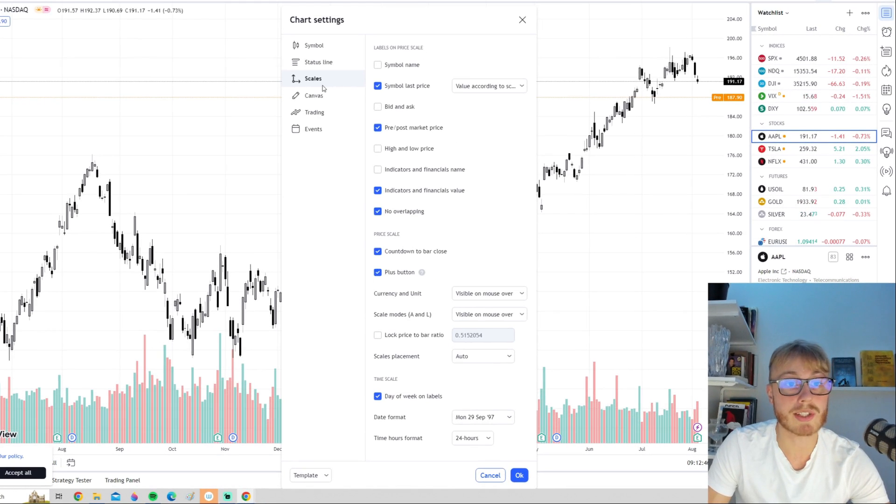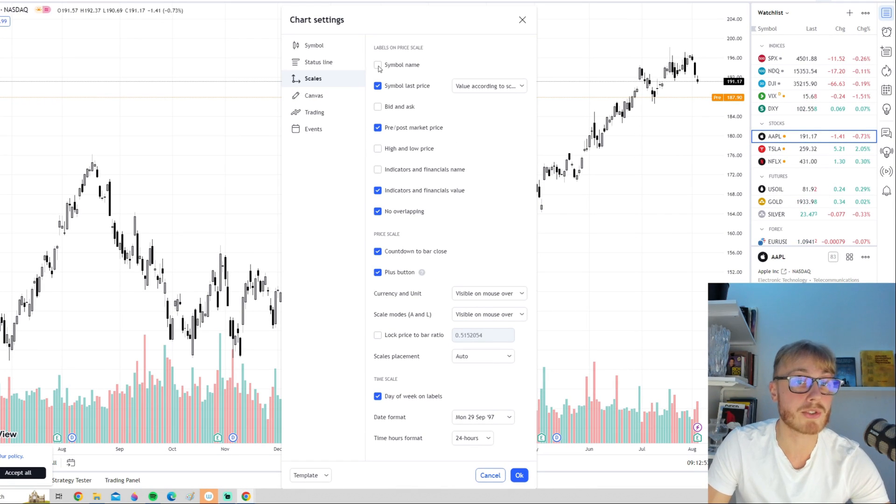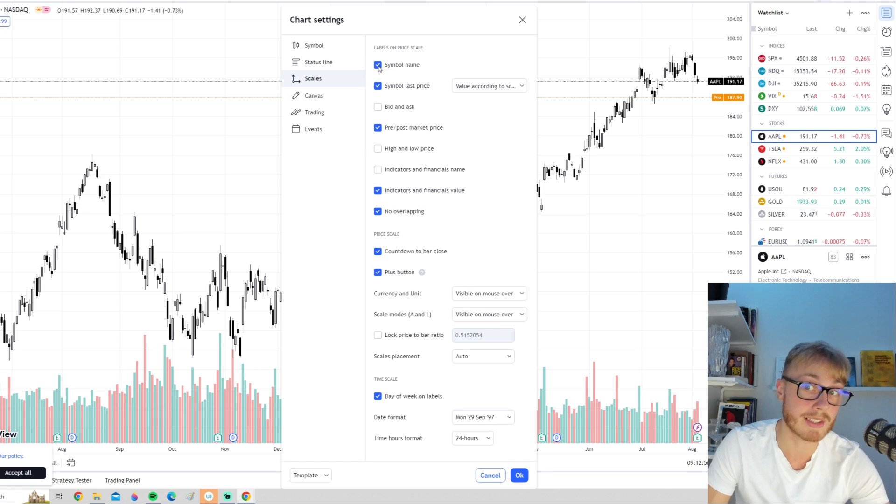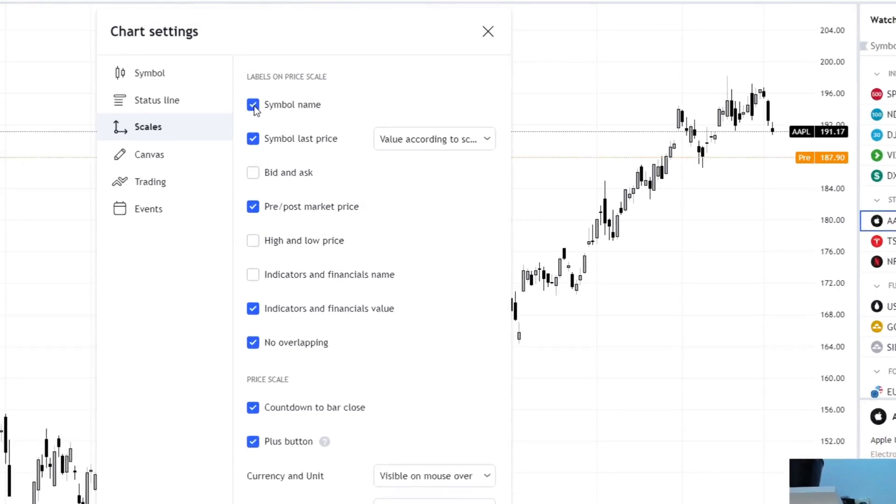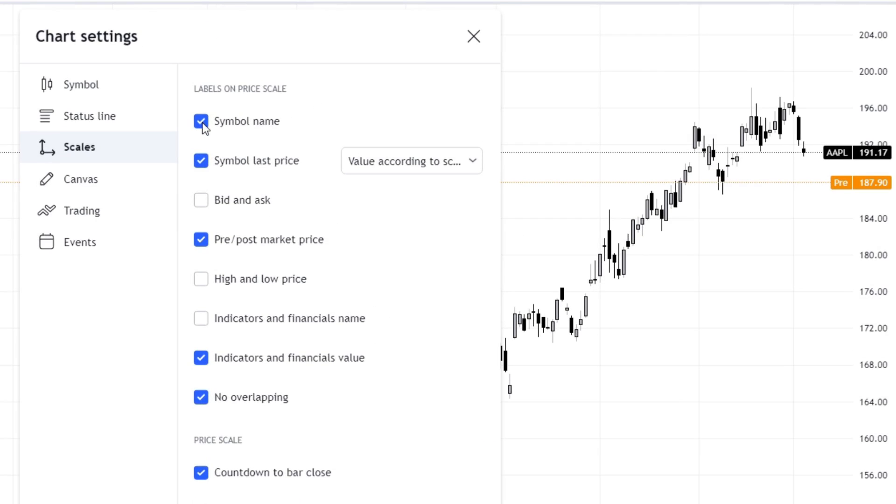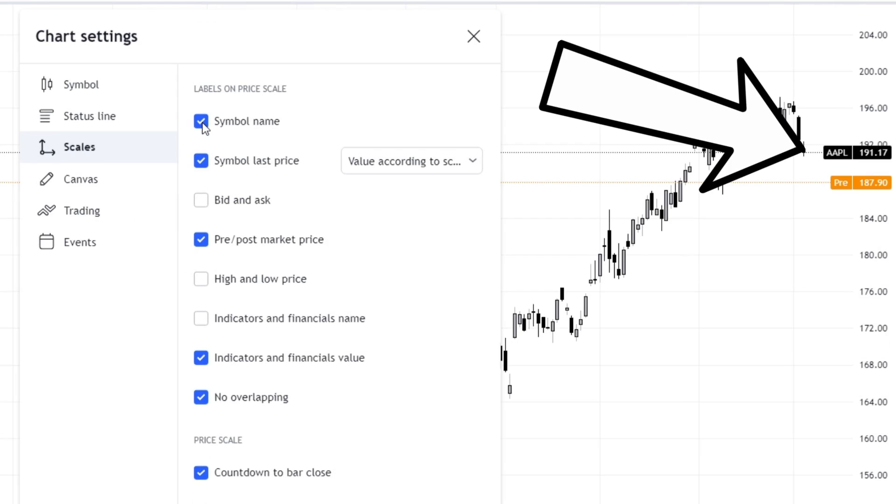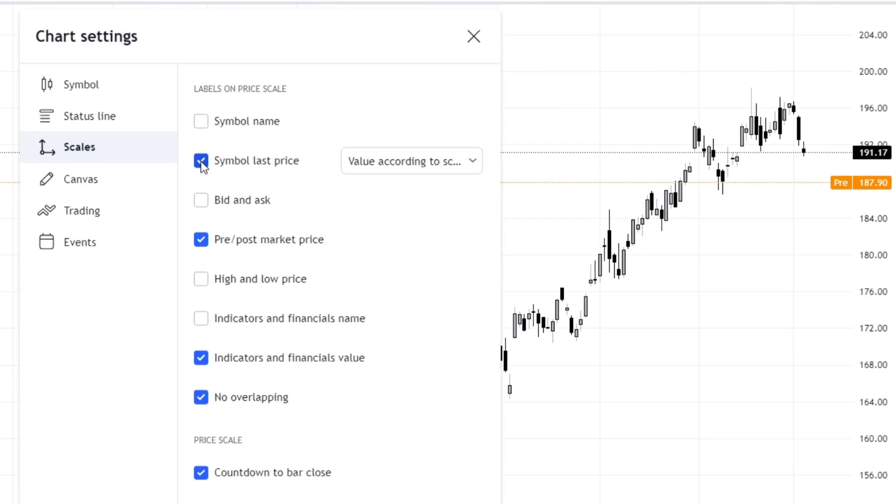On the next category which is called scales, we can for example choose to display the symbol name or not, which in this case is AAPL, that is the Apple ticker symbol. We can choose to show the last price.